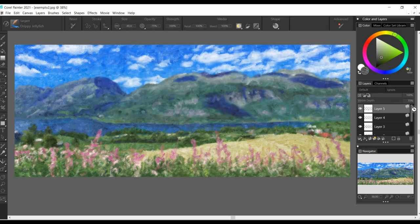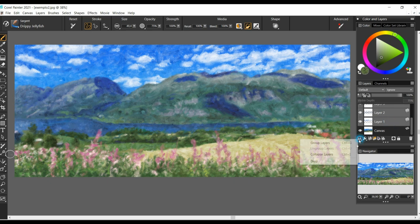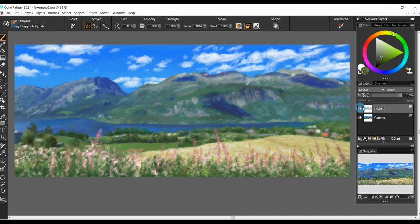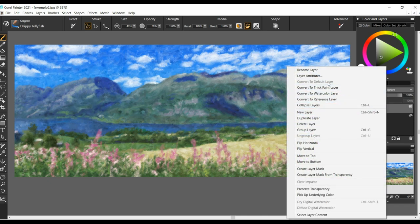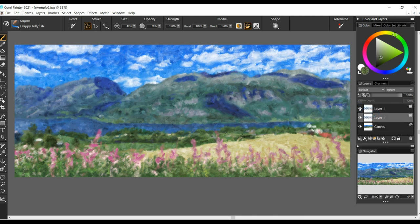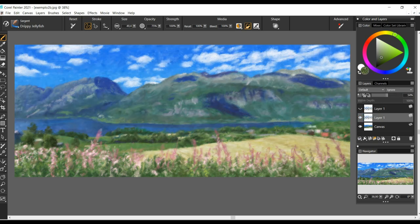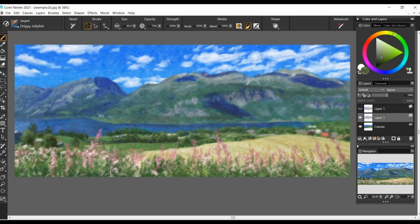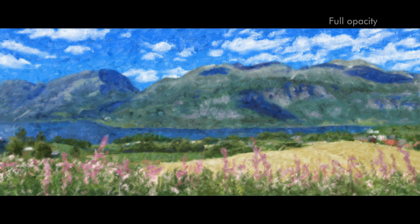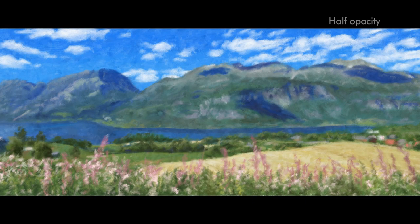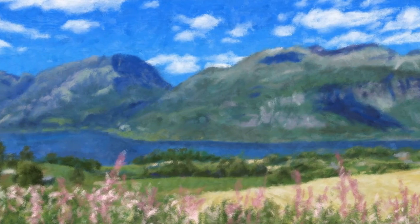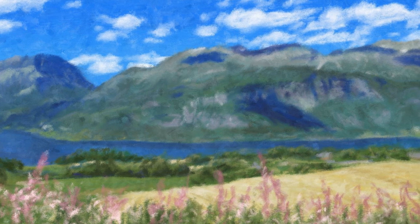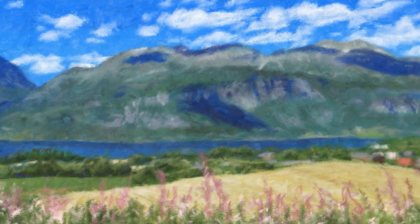Now flatten all your drippy jellyfish layers. Now you can decide if you keep the effect on the yellow field as it is, or if you want to make it stronger, by duplicating the layer. If you are like me, you can lower the opacity to about half and have a more subtle effect.